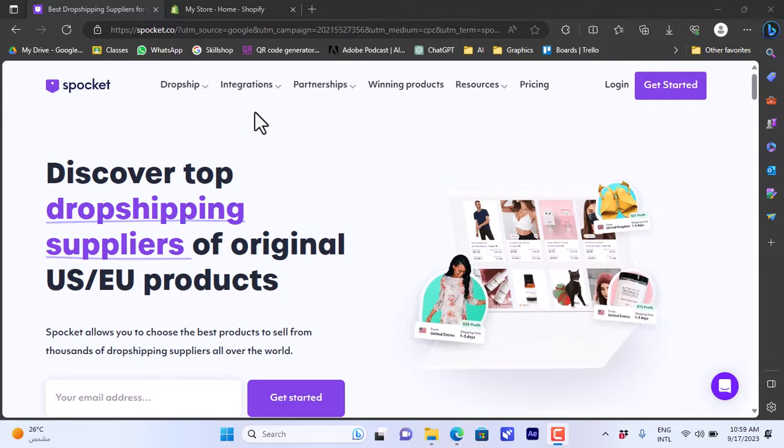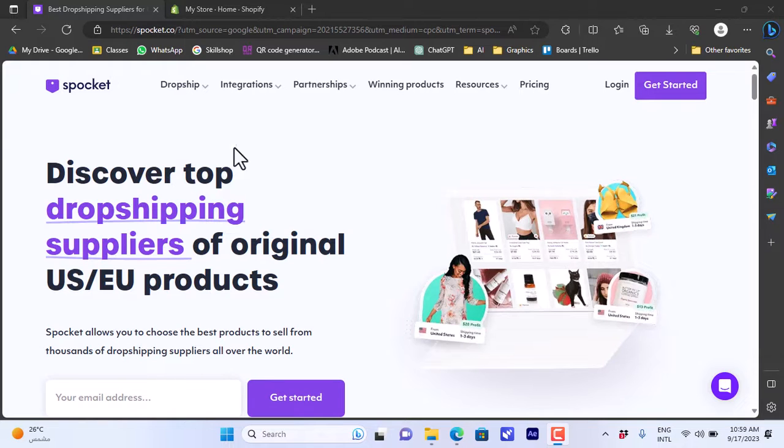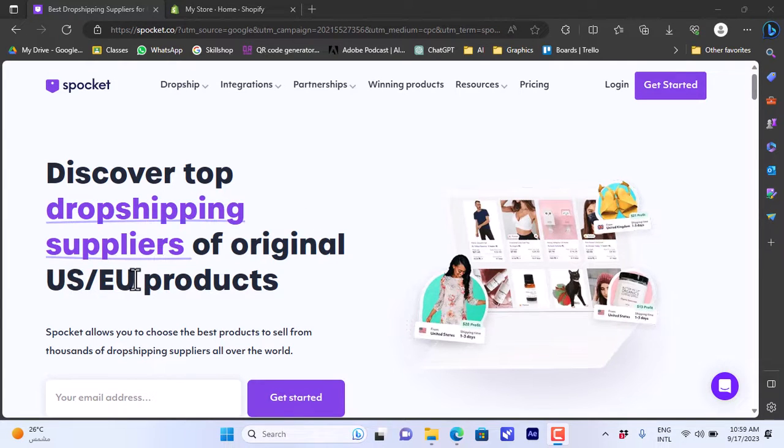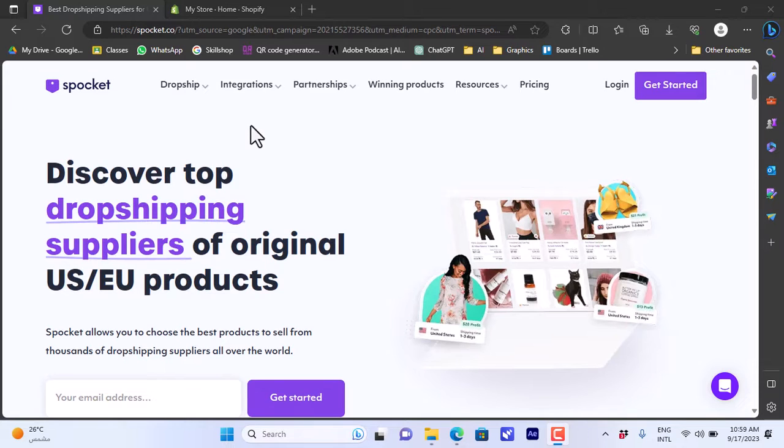So Spocket is a dropshipping platform that allows you to dropship products from local suppliers like US and EU based. So it works best in the US and Europe. Here they promise you high quality products originated from US and EU products.